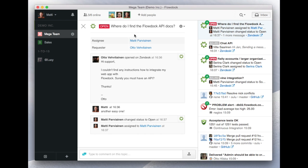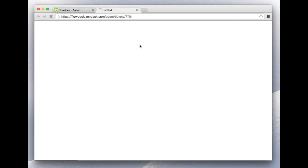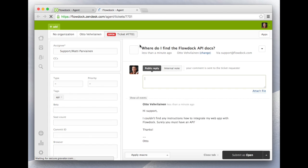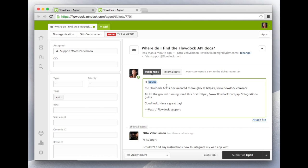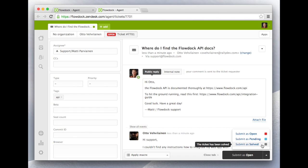With one click I can act on it in Zendesk. My answer is ready and I believe this helps Mr. Otto get started with his integration.